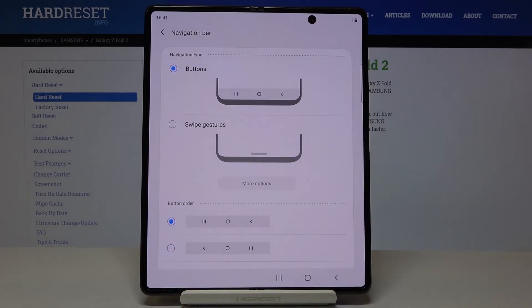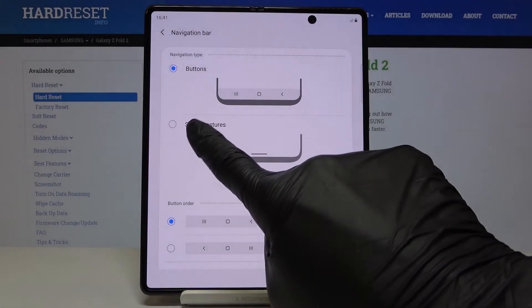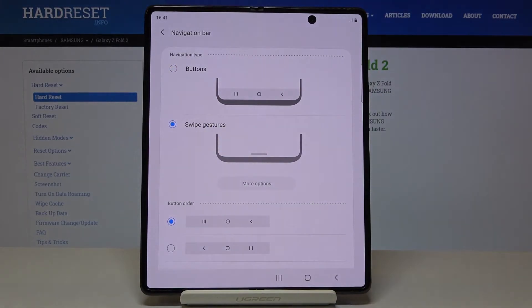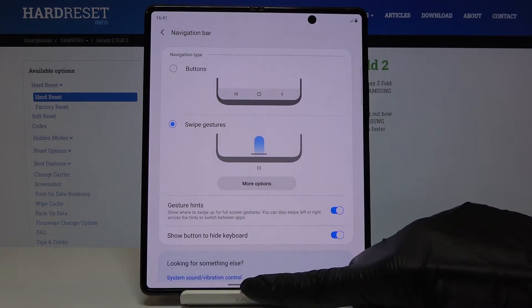From the following button orders or you can change it to gesture navigation by tapping on swipe gestures and from now on you will be able to use your device with swiping.